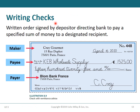Writing checks: a check is a written order signed by the maker directing the bank to pay a specified sum of money to a designated recipient. There are three parties: the maker (الساحب), the payee (المستفيد), and the payer (المسحوب عليه — the bank). The check includes the date, amount in numbers and letters, and the maker's signature.